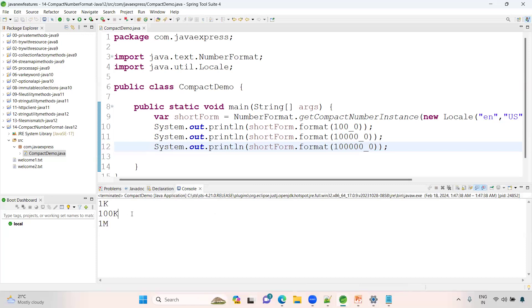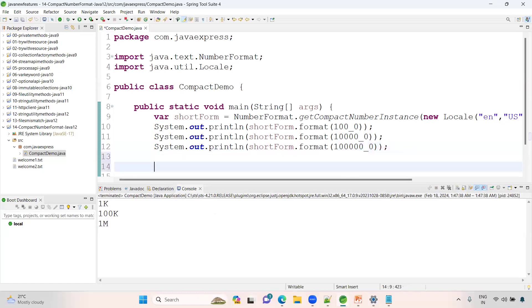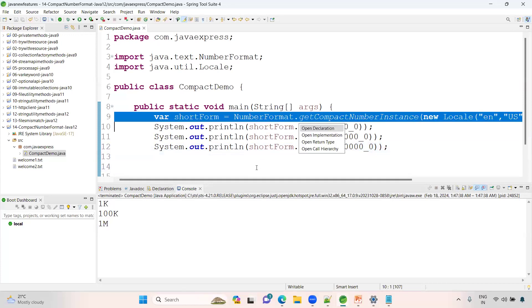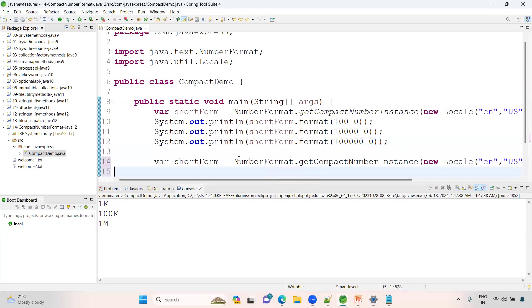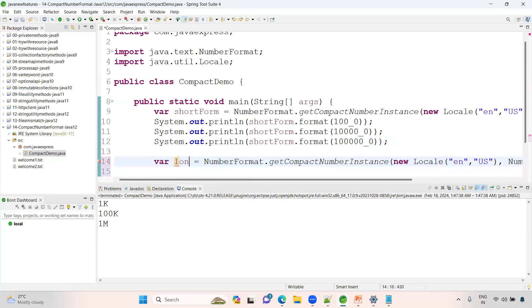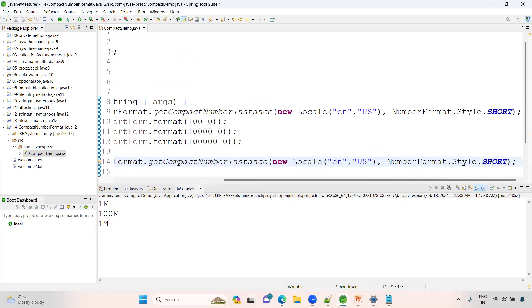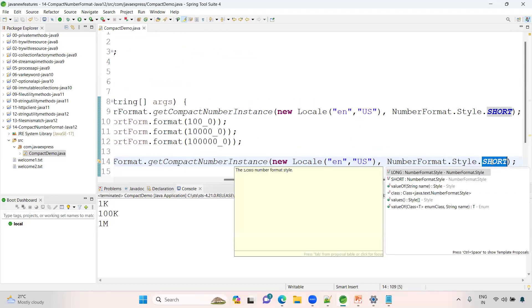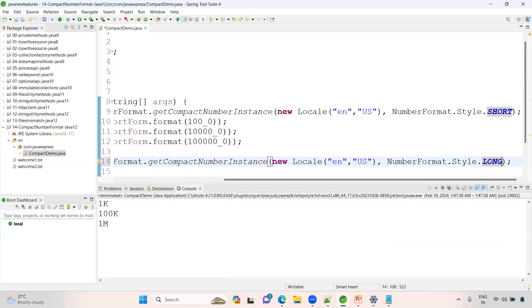Now I want to represent in a long form. Then see here, long form. When I say long form here, you should define instead of the short, we have a long as well. Just change to long. Now you need to provide 1000, 2000, 3000 like this you should provide.